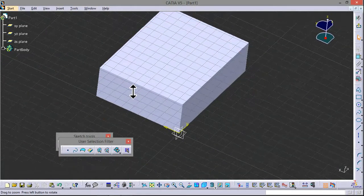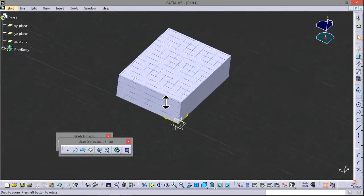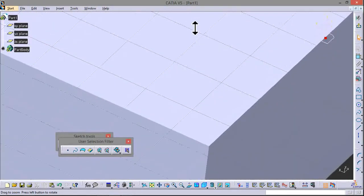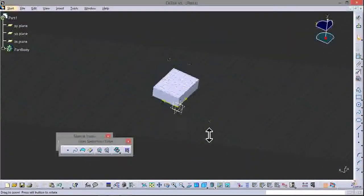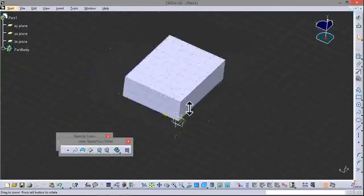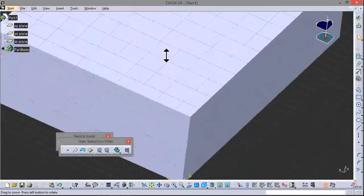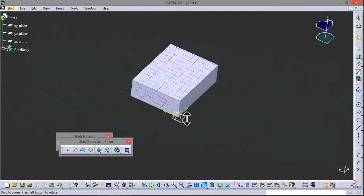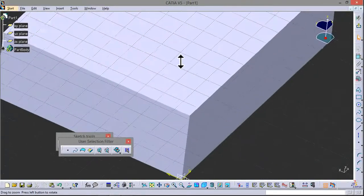Now holding the mouse wheel, you can zoom in and zoom out by moving the mouse back and forth.